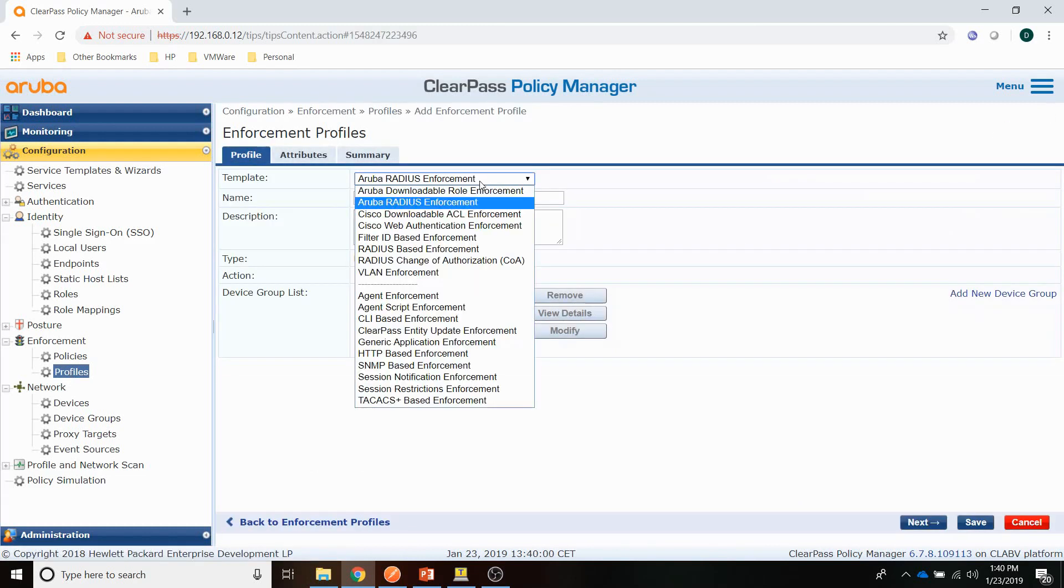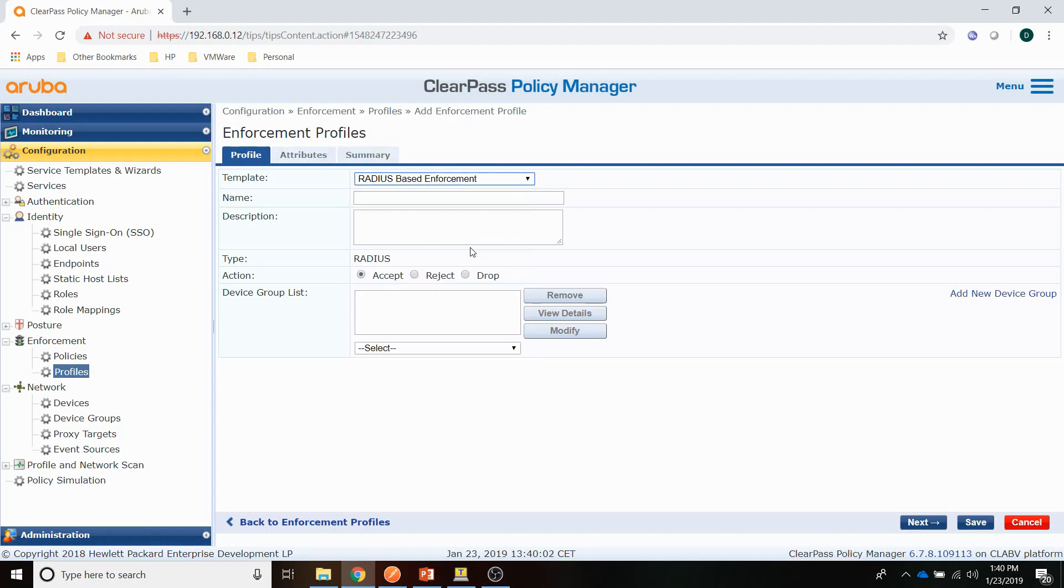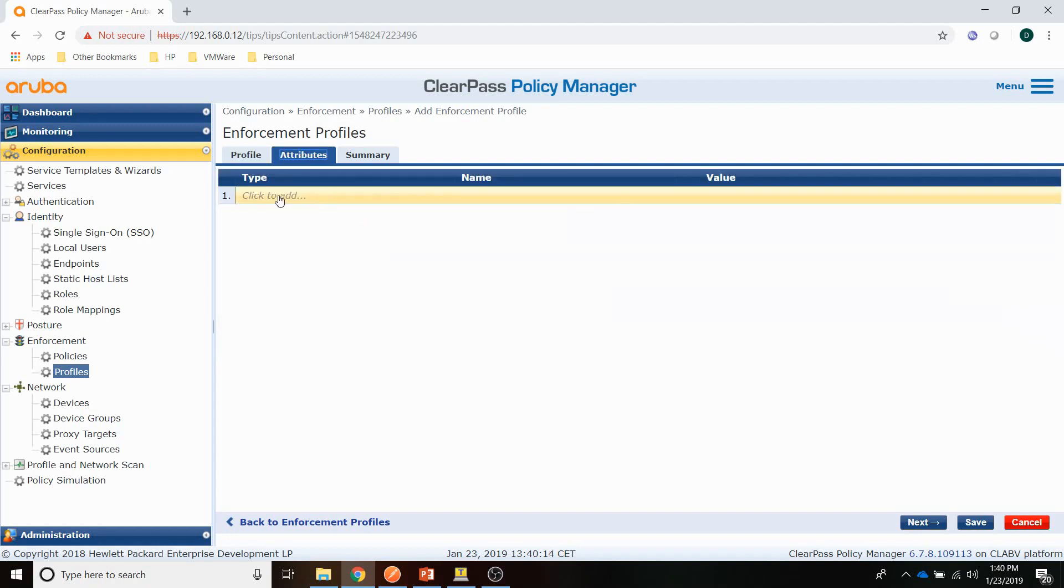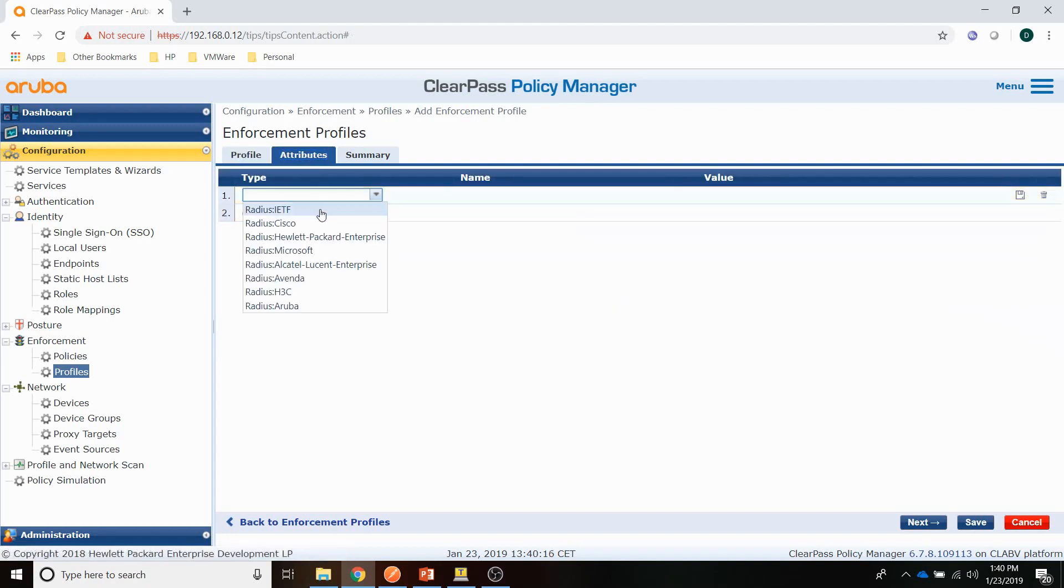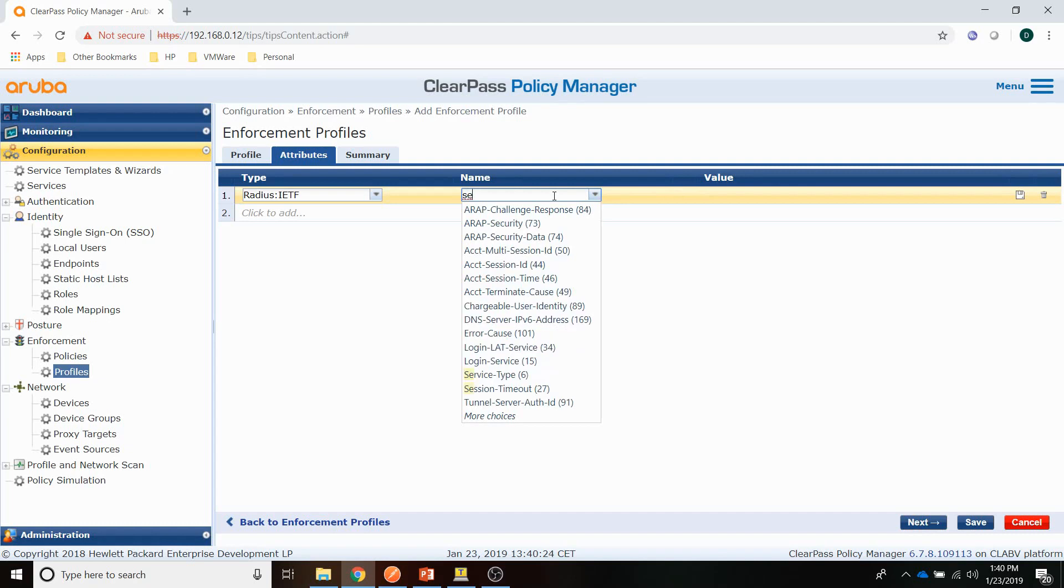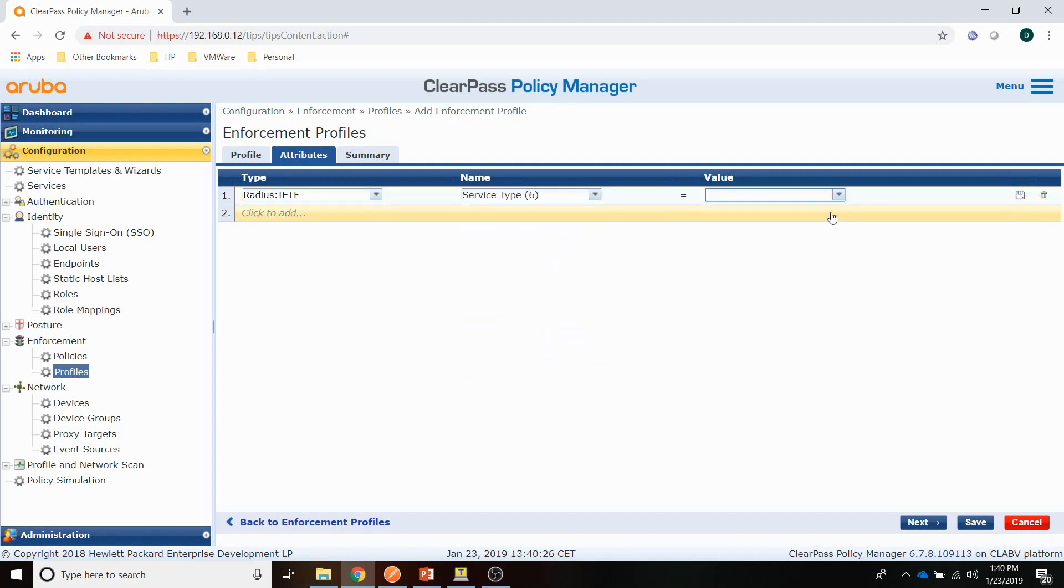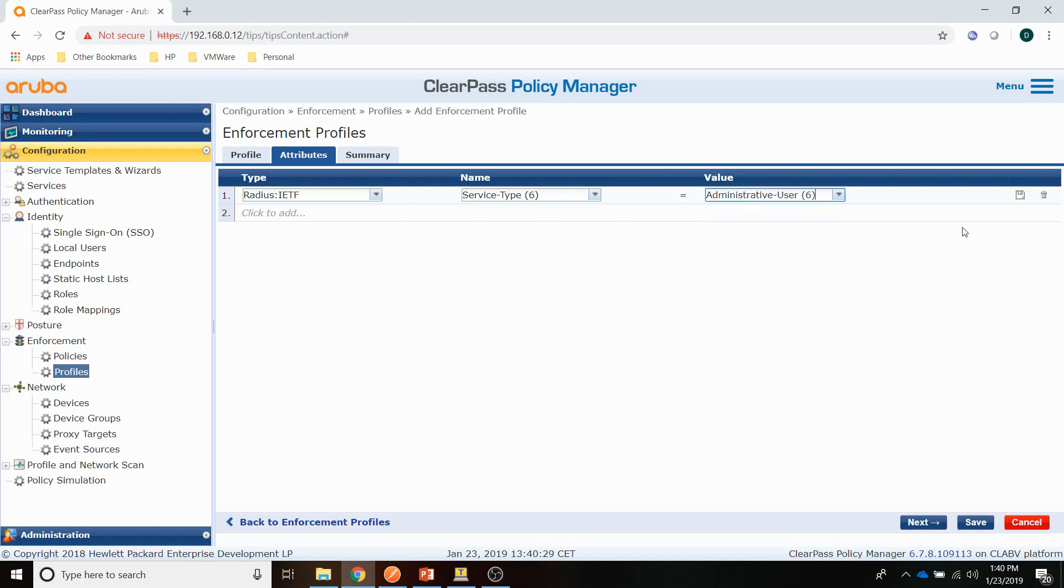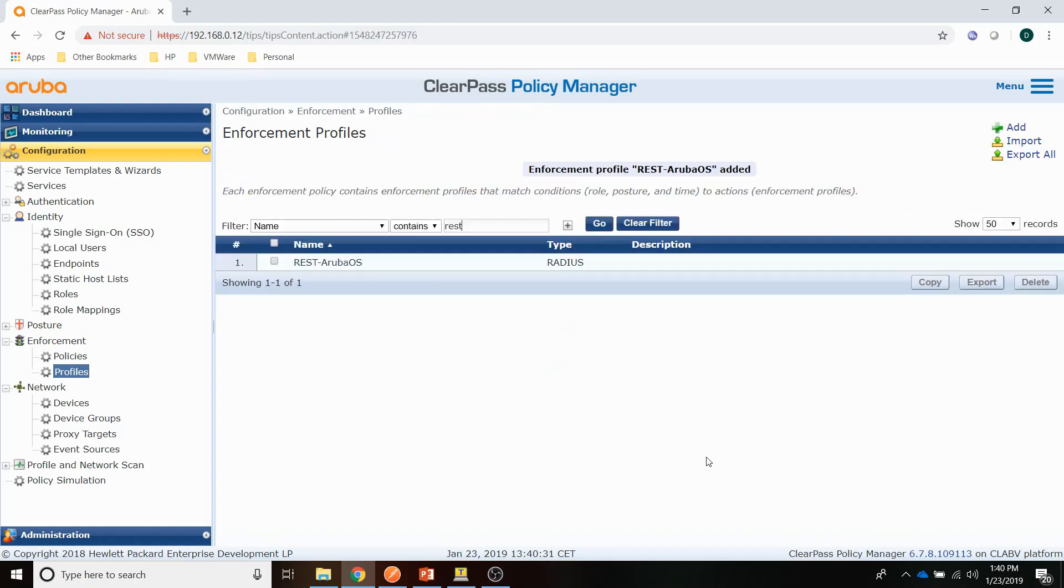That is going to be a Radius based enforcement. Just give it a descriptive name, REST ArubaOS. And we are going to assign an attribute. IETF. The attribute is service type and the value would be administrative user. Save that one.